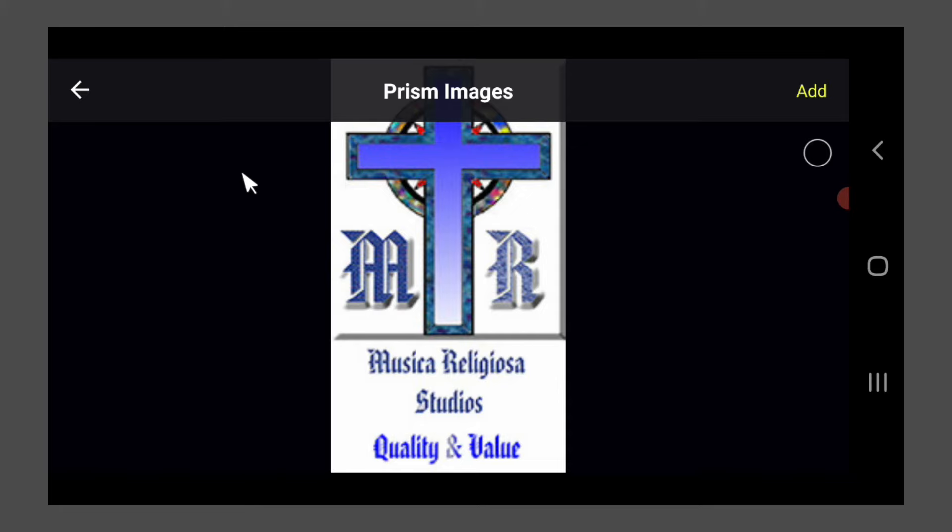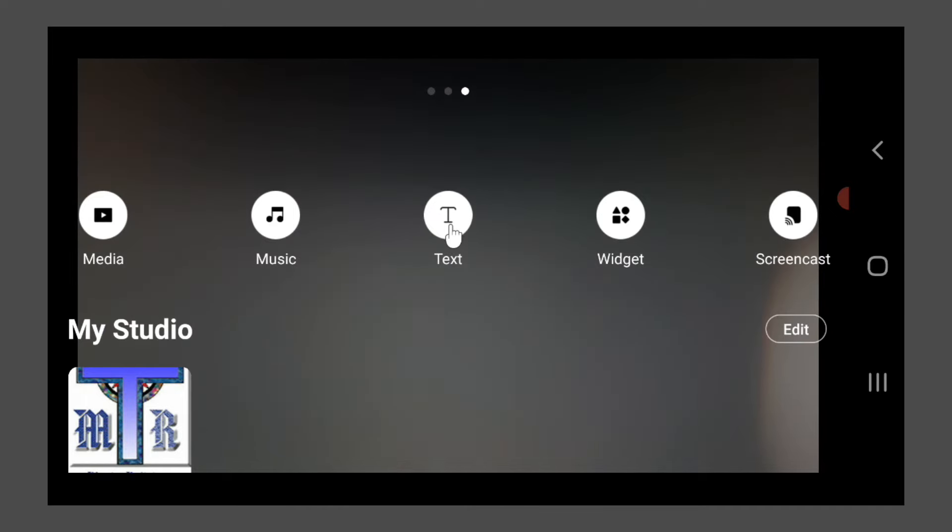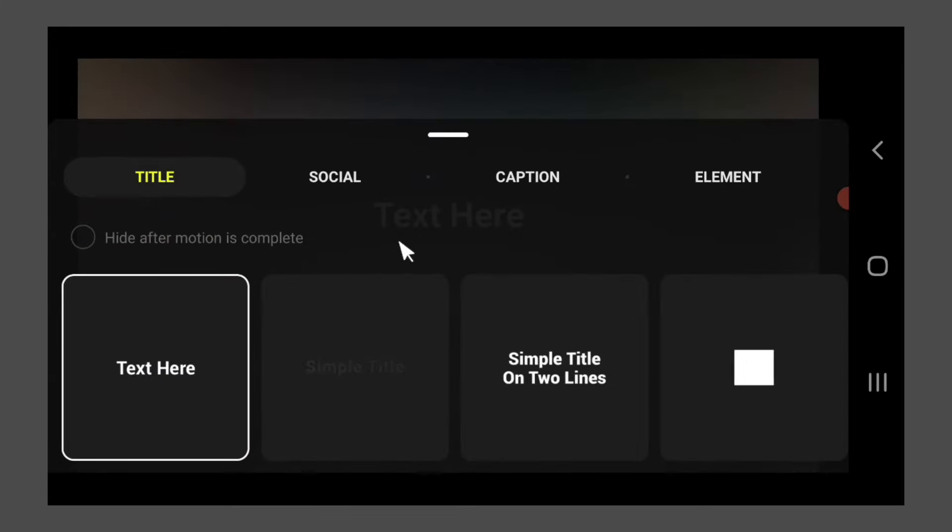So we're going to click on the photo that we want. We're going to select it and add it. And of course, we can add as many or as few pictures as we want. And at the same time, let's go ahead and add a text box.